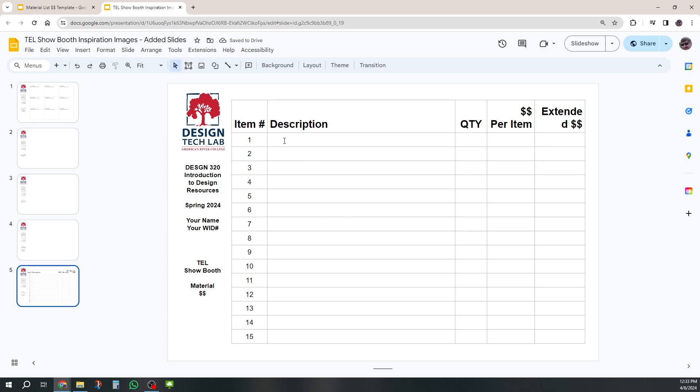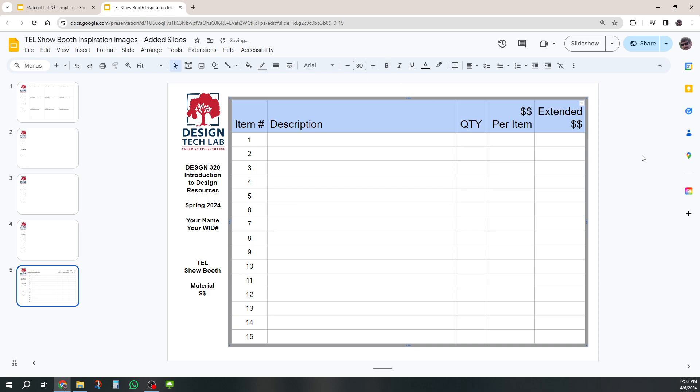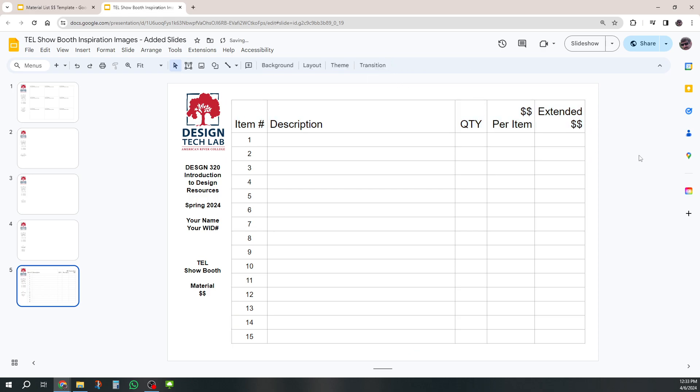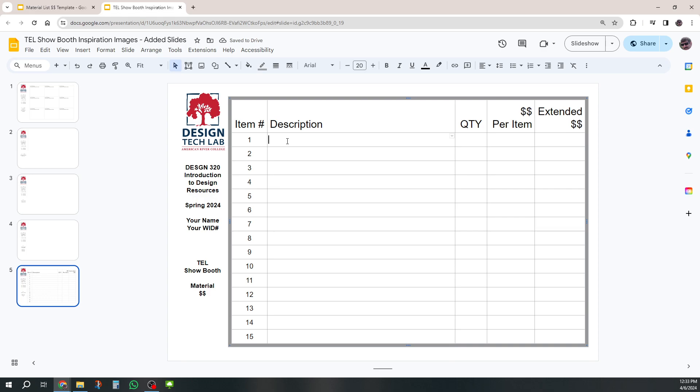And then of course, then I'll start putting in my work. This, I made that a little too big. Unbold it and it fits a little bit better. So for each thing that you've got in here, maybe this is my display background stand kit. And I'm going to get one of those.